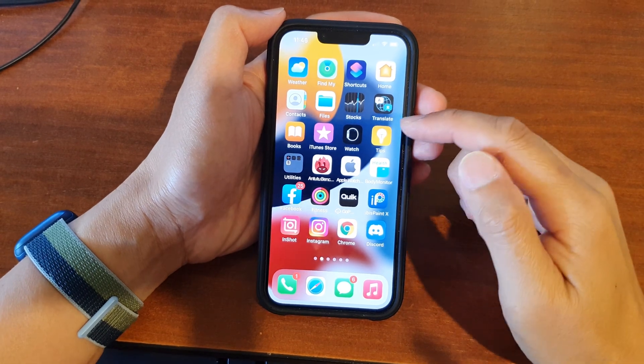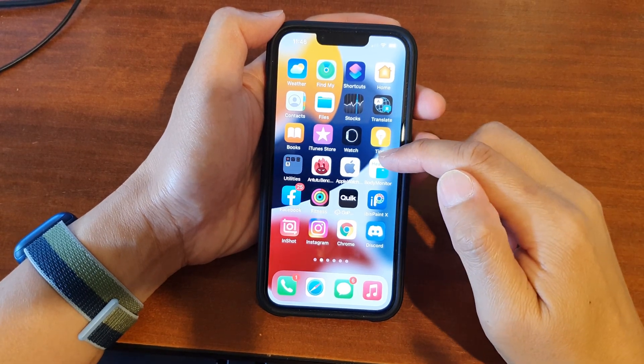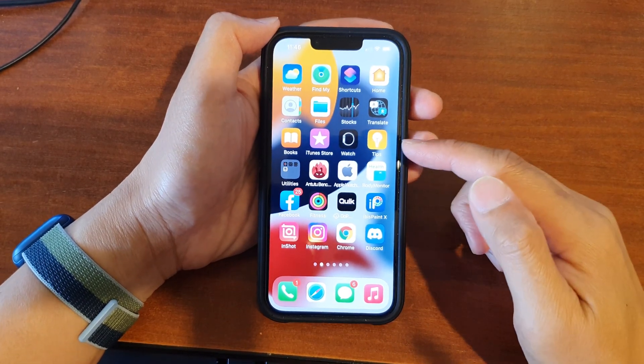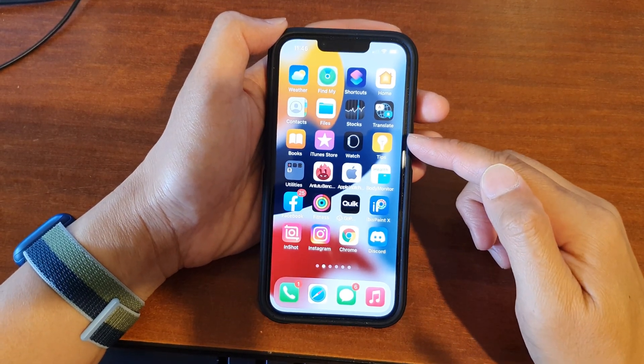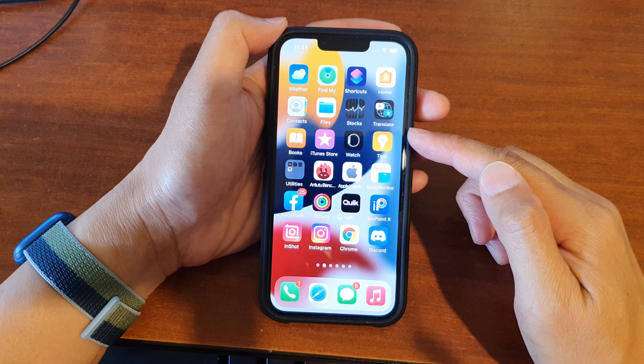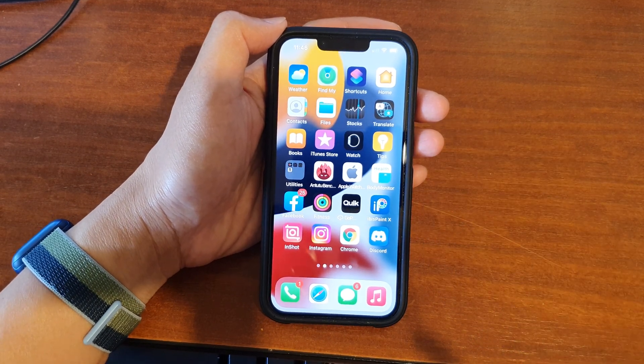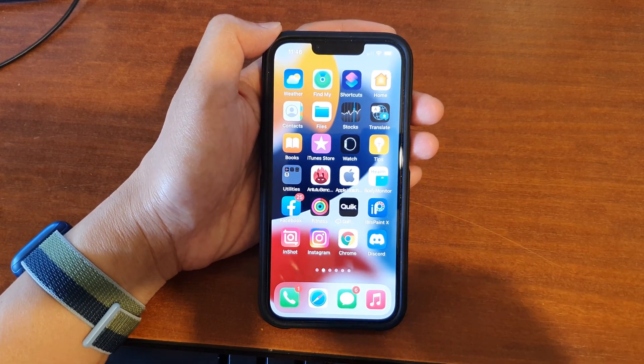Those are the options on how you can clear cache on your iPhone running iOS 15. Thank you for watching this video — please subscribe to my channel for more videos.